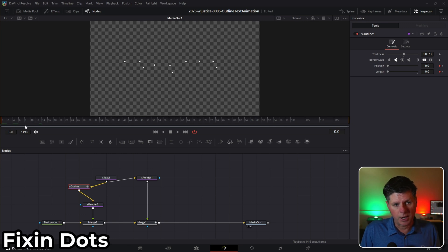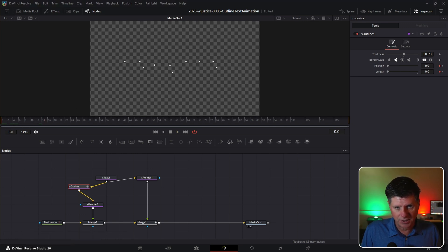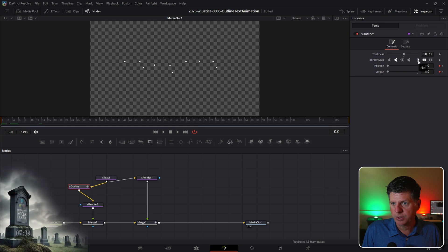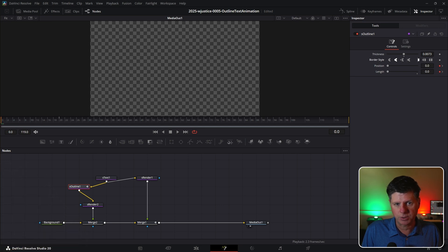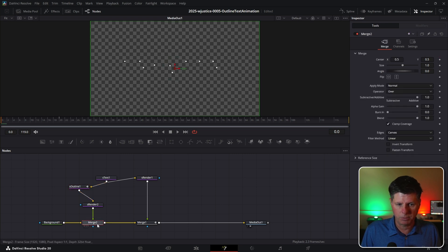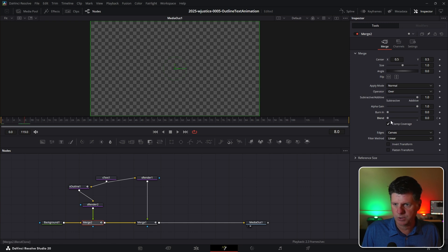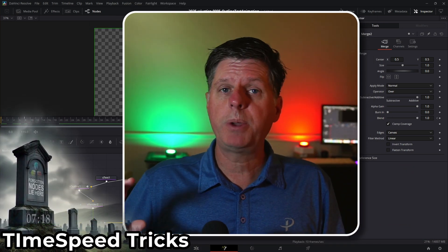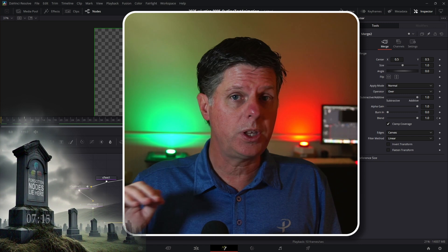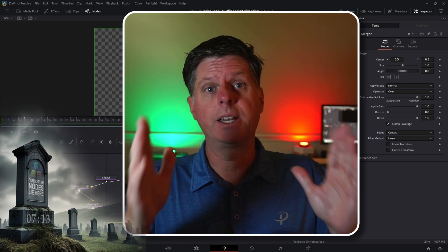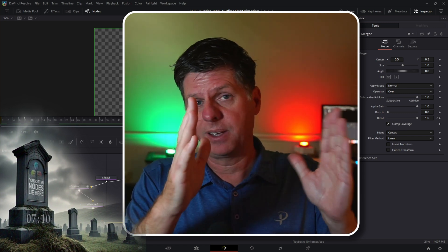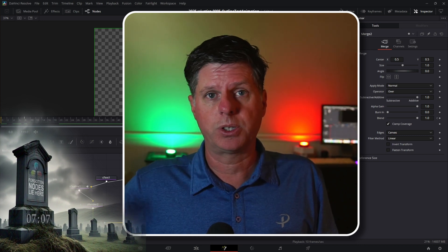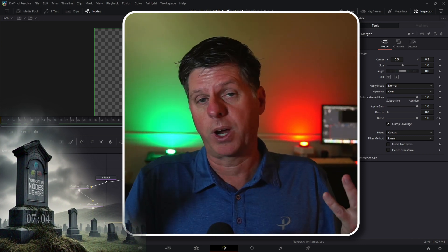On the first frame you'll see the outline starts with these little dots. There are a couple of ways to fix that — you can click this option to change the end cap to flat, it just pops on right there when it starts. What we're going to do is have this fade in: go to frame 0 on the merge down here for the outline, take the blend down to 0, go over maybe 6 to 8 frames, and bring it to 1. Now we want to animate it off. We're going to use a really cool trick with the Time Speed node to take the animation from the beginning of the clip and actually reverse it at the end, so we only have to keyframe it once — it's going to fade in and fade out.